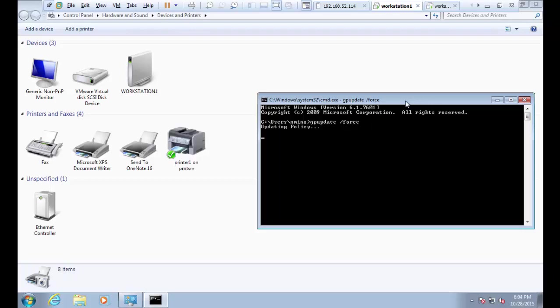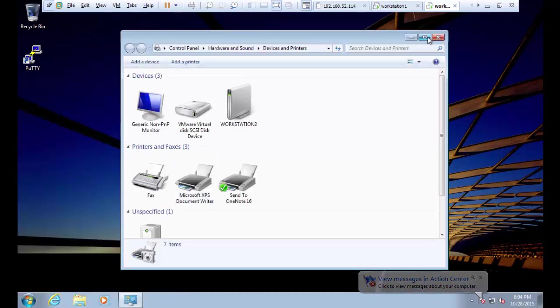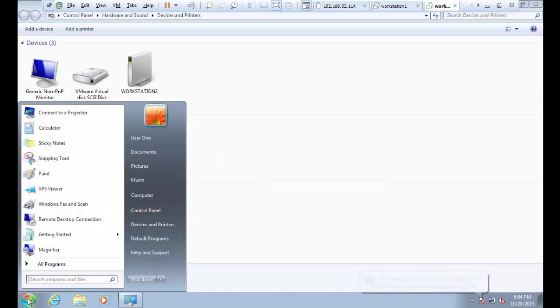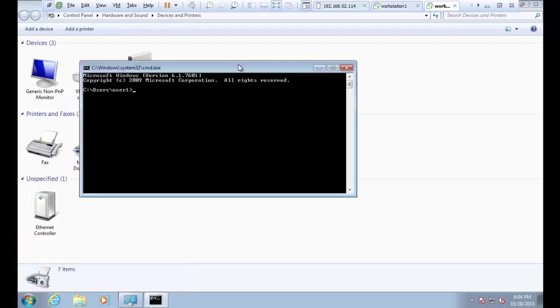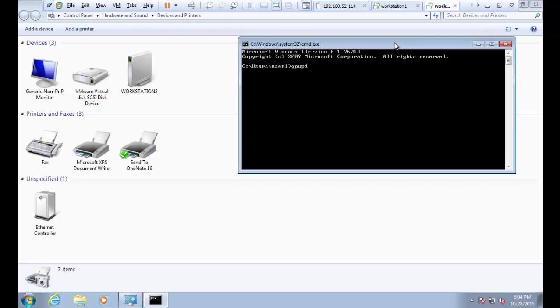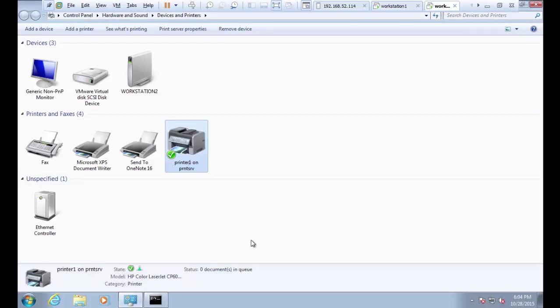There you go — both printers installed. Let's jump over to workstation 2 where user 1 is logged in and do the same: go to the command prompt and run gpupdate /force. It will install printer 1 and set it as the default. That's it.